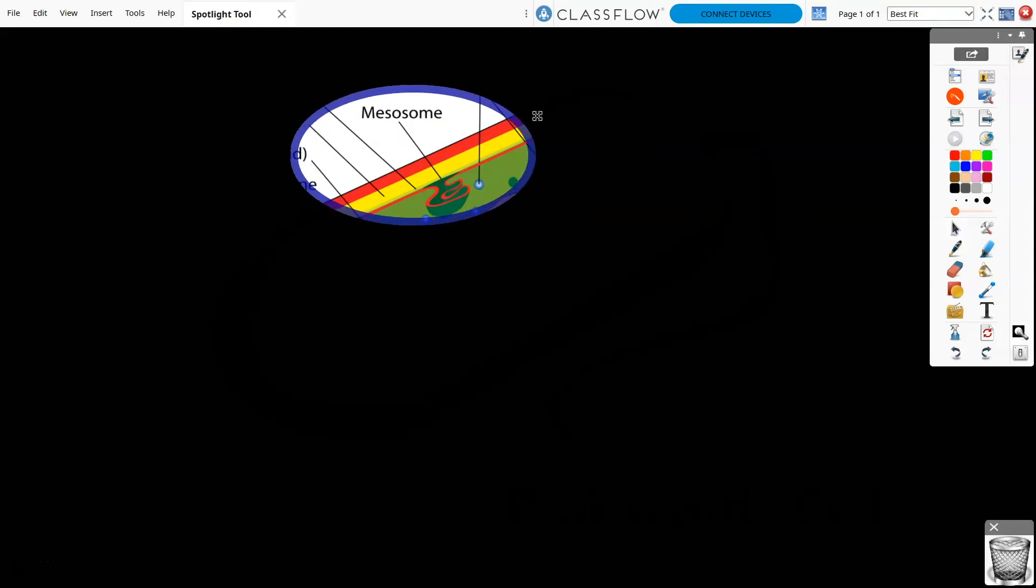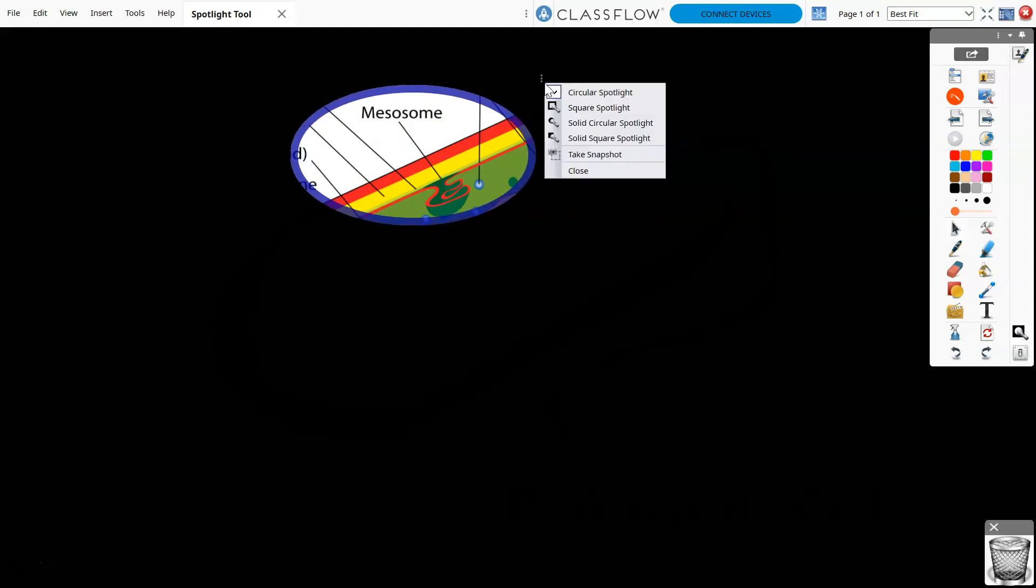Finally, access the Spotlight menu at any time to change the type of spotlight, or even take a snapshot of the highlighted area.